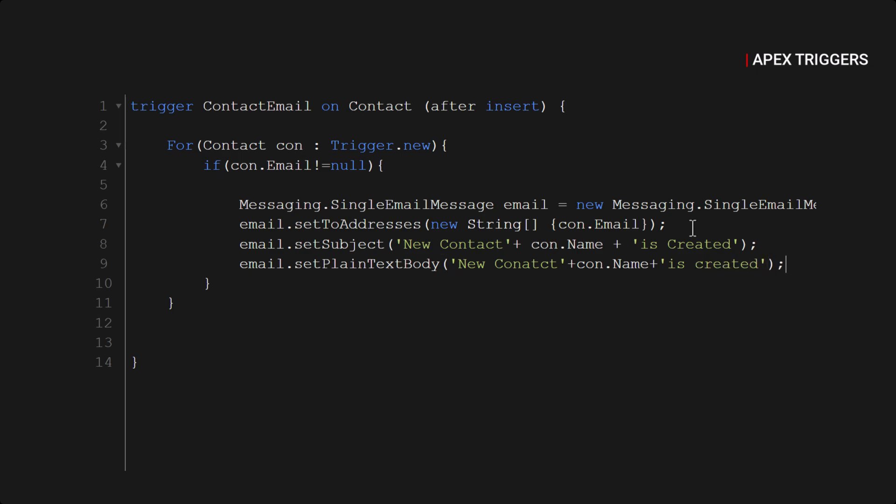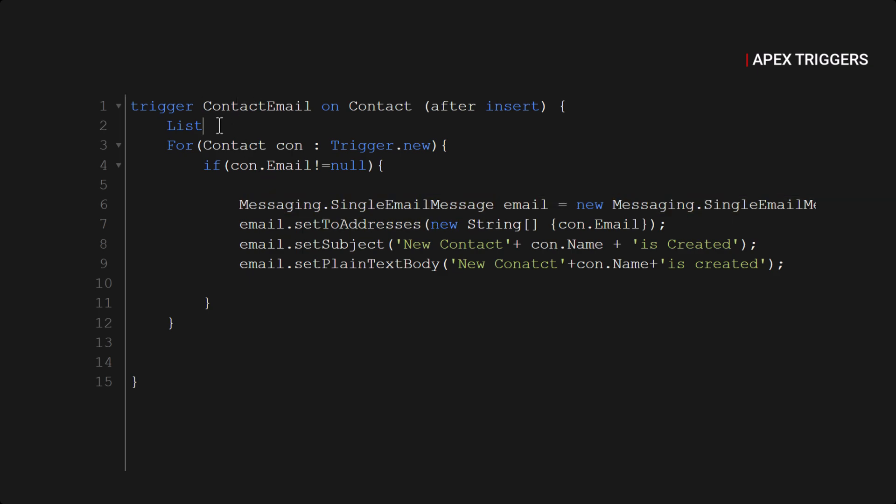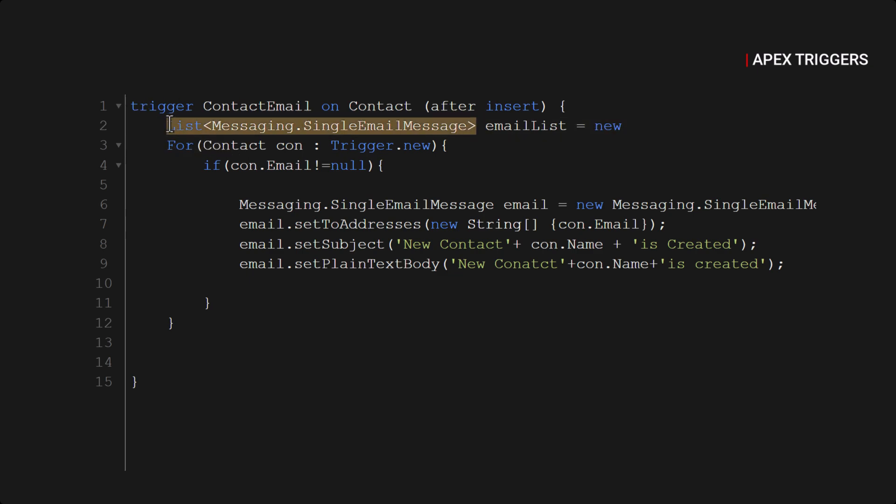After that we will create a list of email template emails. So we will use emailList and we will pass all those emails inside this list of emails.